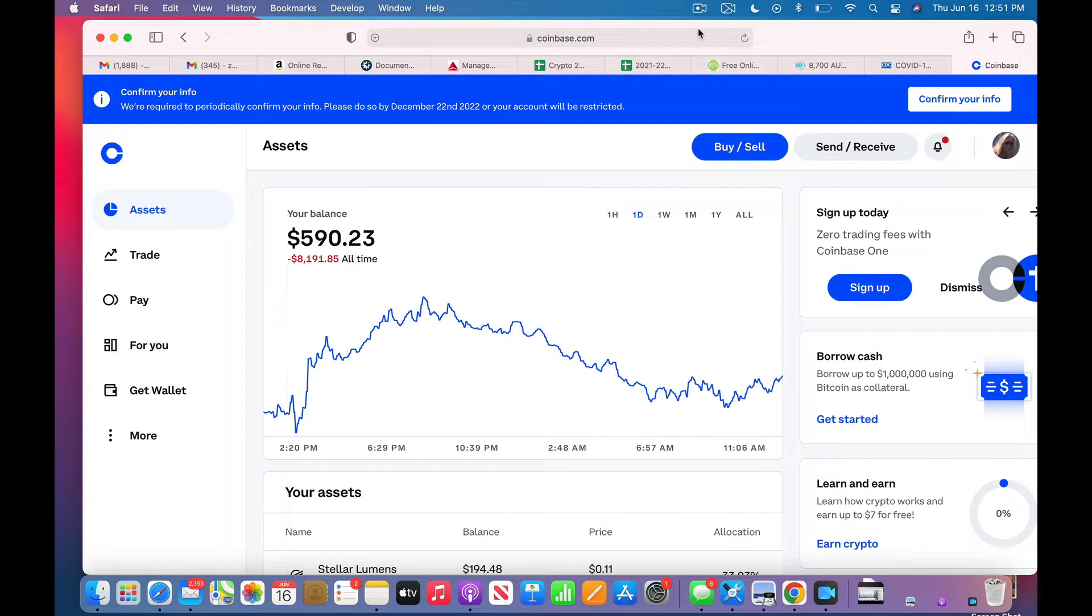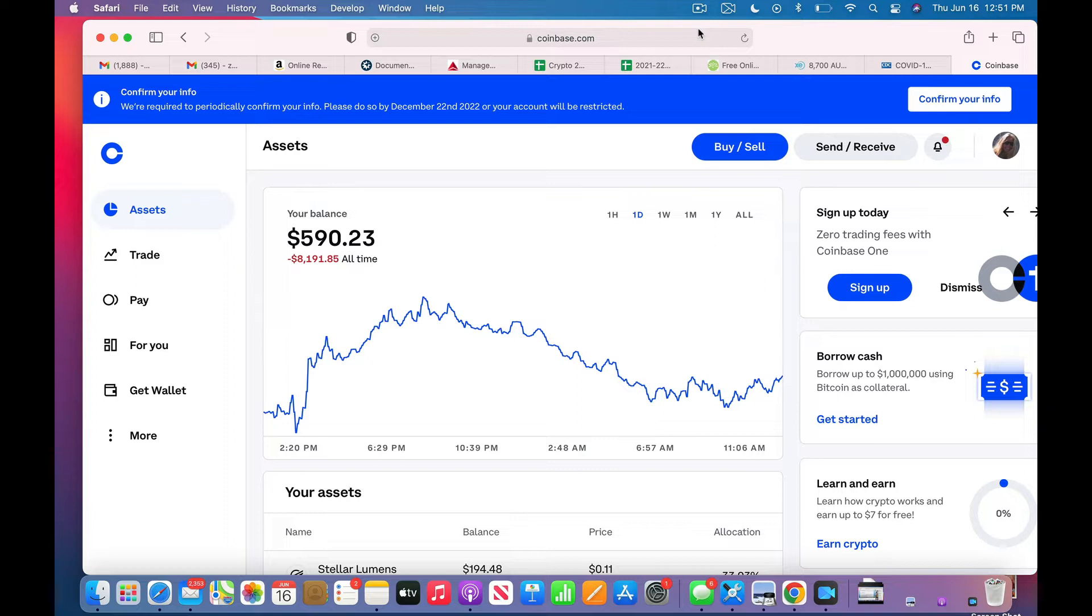As you can see on this platform, I do not hold a lot of money, so I'm going to show you how to buy XLM on this. And on another video I'm going to show you how to move XLM off of here to a hot wallet, Exodus.